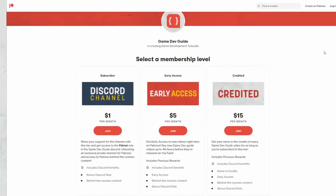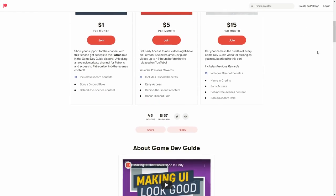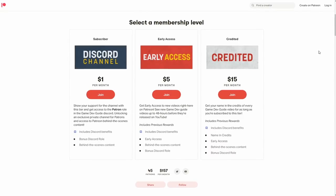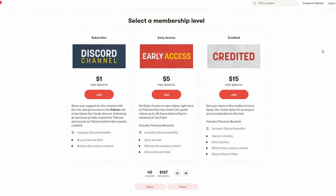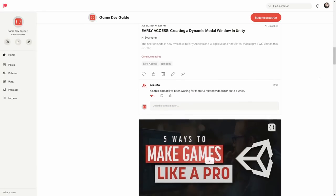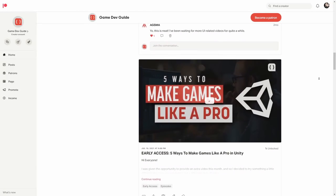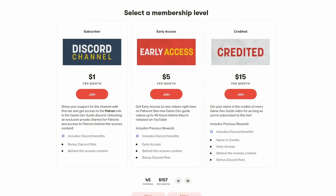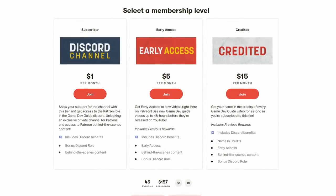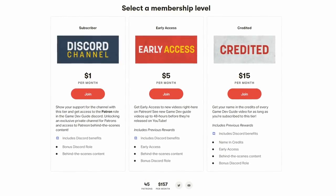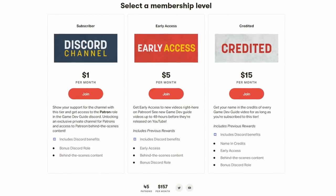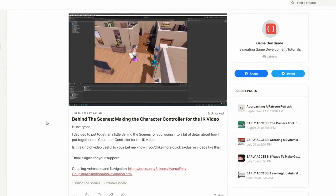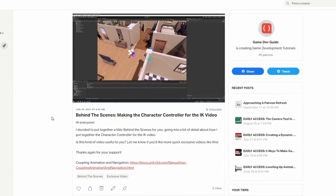Before we jump into the video, I'd first like to give a quick shout-out to the Game Dev Guide Patreon. If you've never heard of Patreon, it's a crowdfunding platform where you can donate a fixed amount per month to help support the development of these videos, and in return, you get access to some sweet rewards. There's currently three tiers available, starting from just $1 a month, and anyone that signs up gets access to an exclusive, patron-only channel in the Game Dev Guide Discord server, as well as bonus behind-the-scenes content exclusive to Patreon.